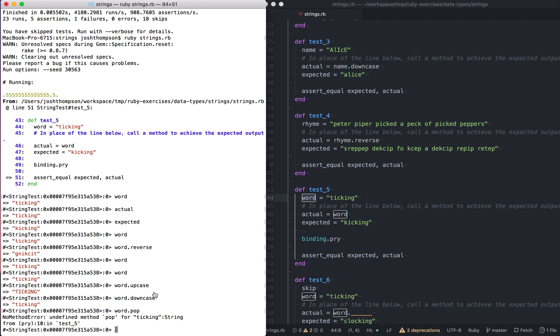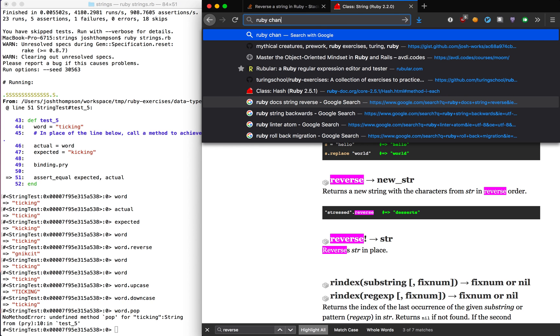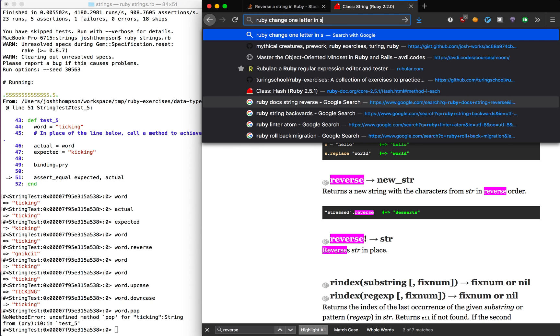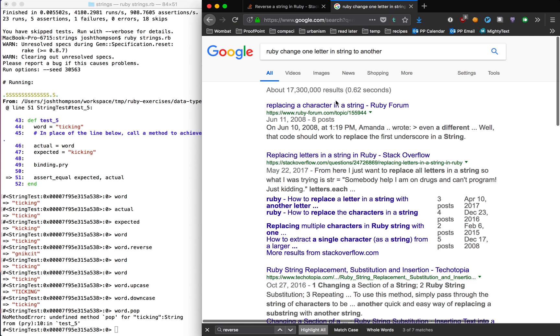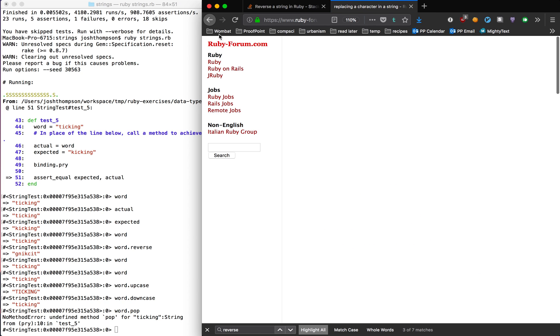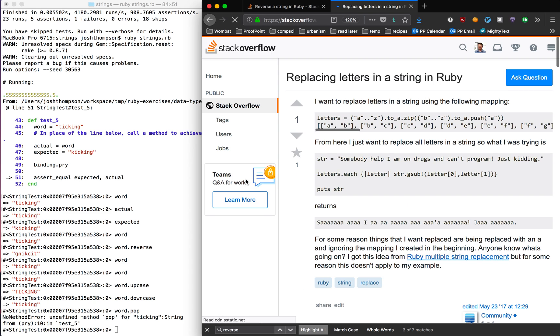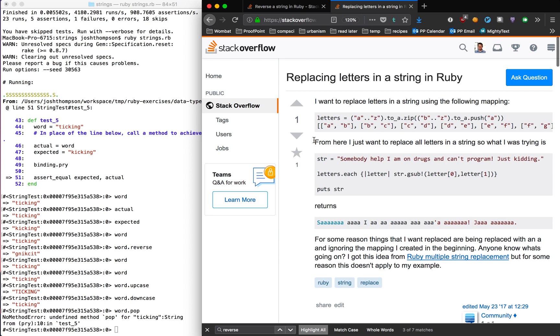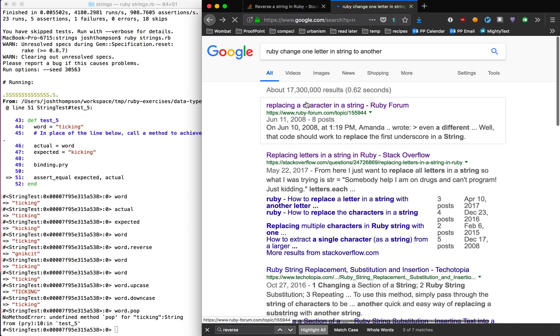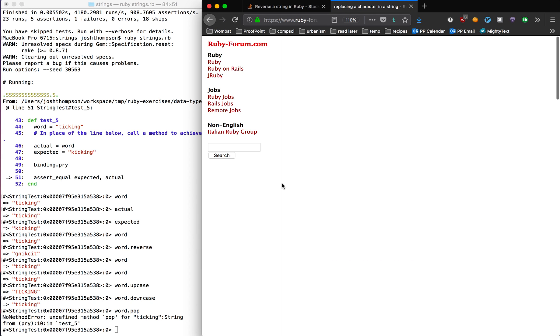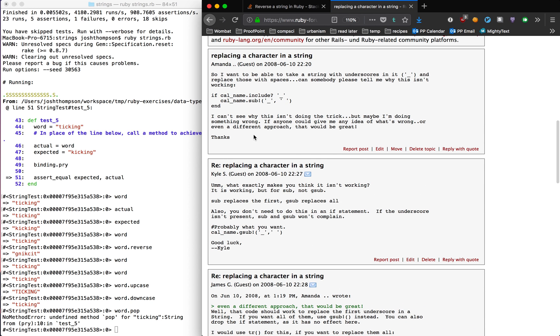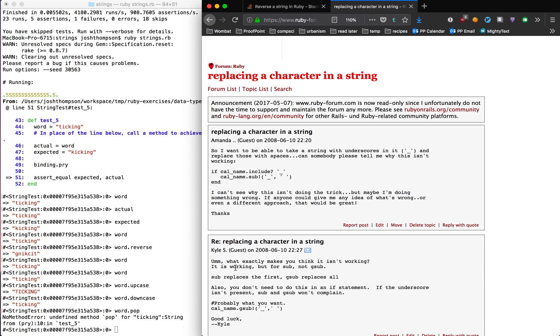So what that means is we should look at the G sub docs. I'm cheating. I just happen to know what this is. So we could do Ruby, change one letter in string to another, because that's kind of what we want to do, placing a character in a string. So this is going to be helpful. Ruby forum, eh, I want overflow. All right. So letters, for some reason, I don't know if this is actually going to be helpful. I don't like that. We'll go back to the first answer. It looked like the setup the person was asking about was a bit too complex. So placing guest, I want to be able to take a string with underscores and replace those with spaces. Can someone tell me why this isn't working? Okay. So this is basically what we want to do. Instead of underscore to spaces, we want T to K. So this person is saying it's doing what you think it is. Sub replaces the first G sub replaces all.